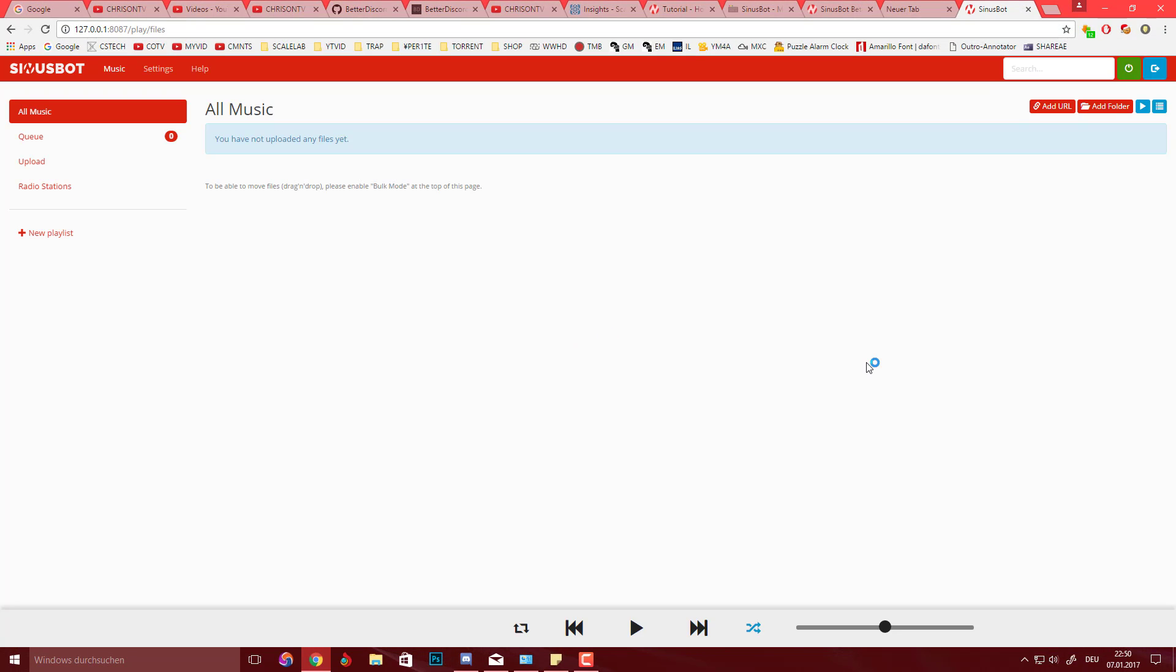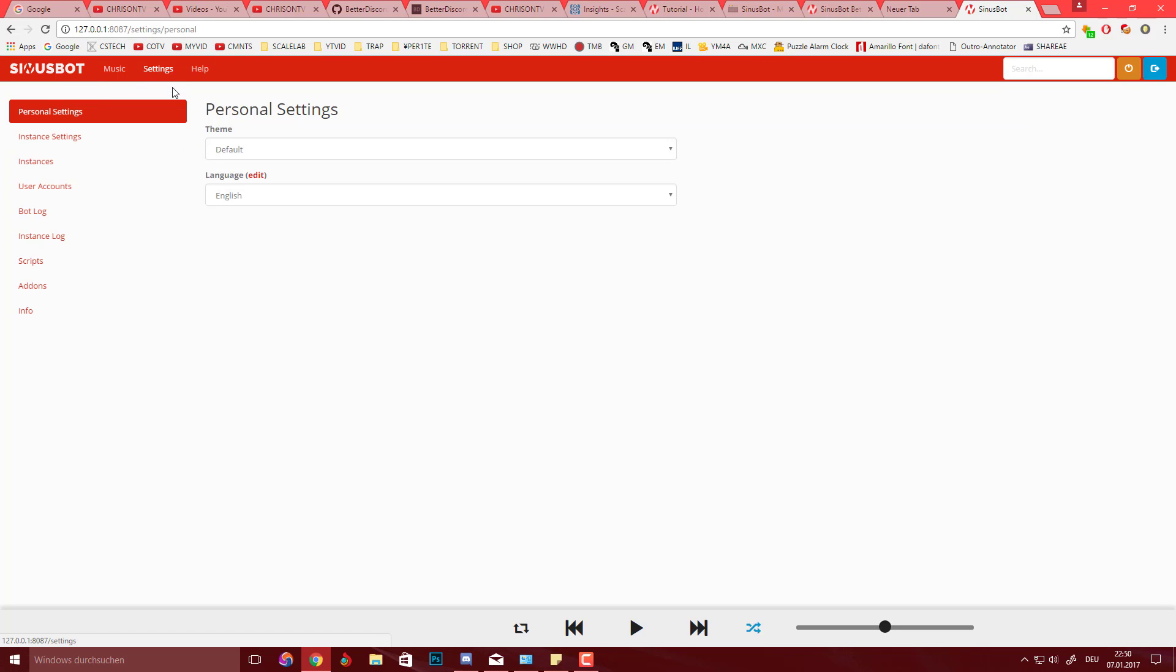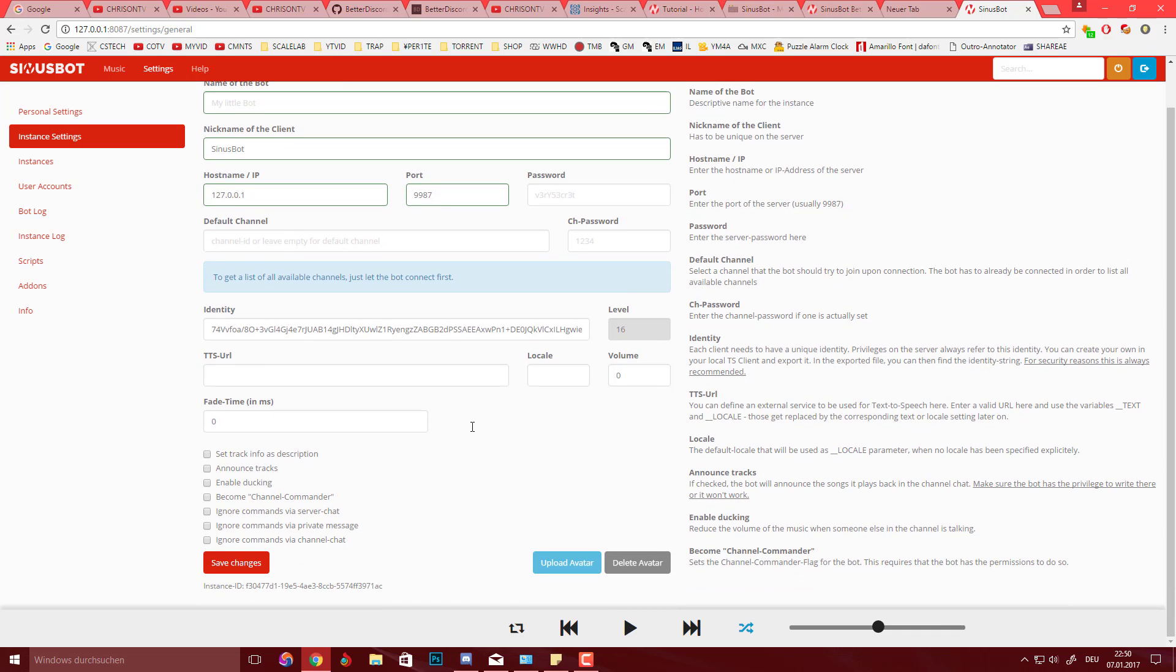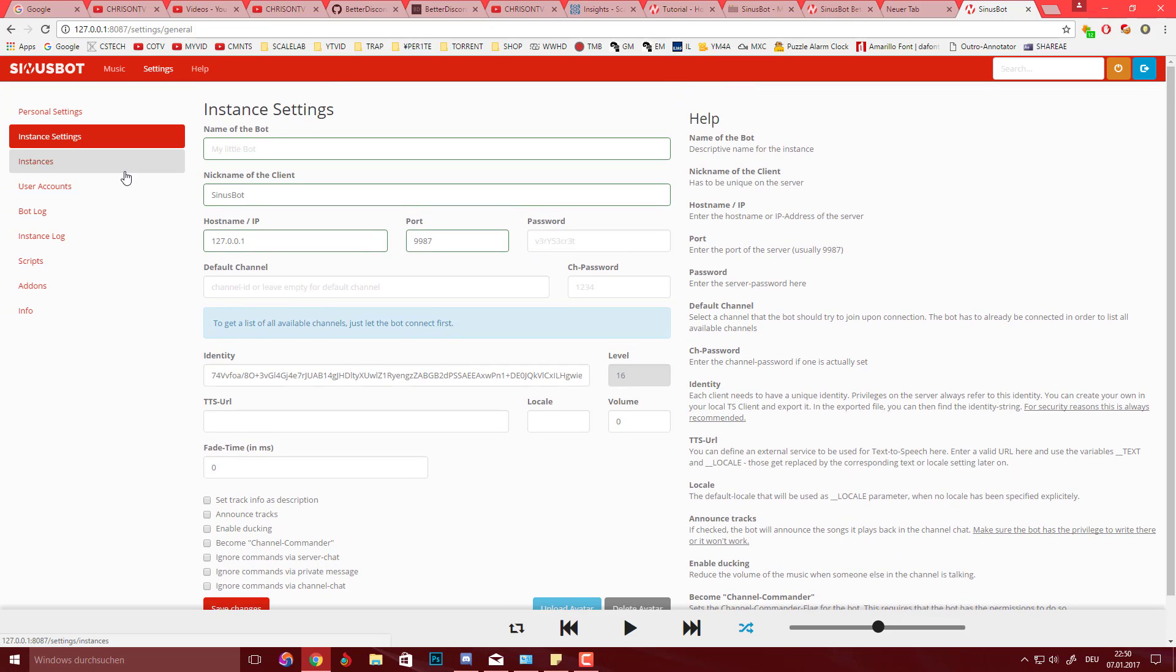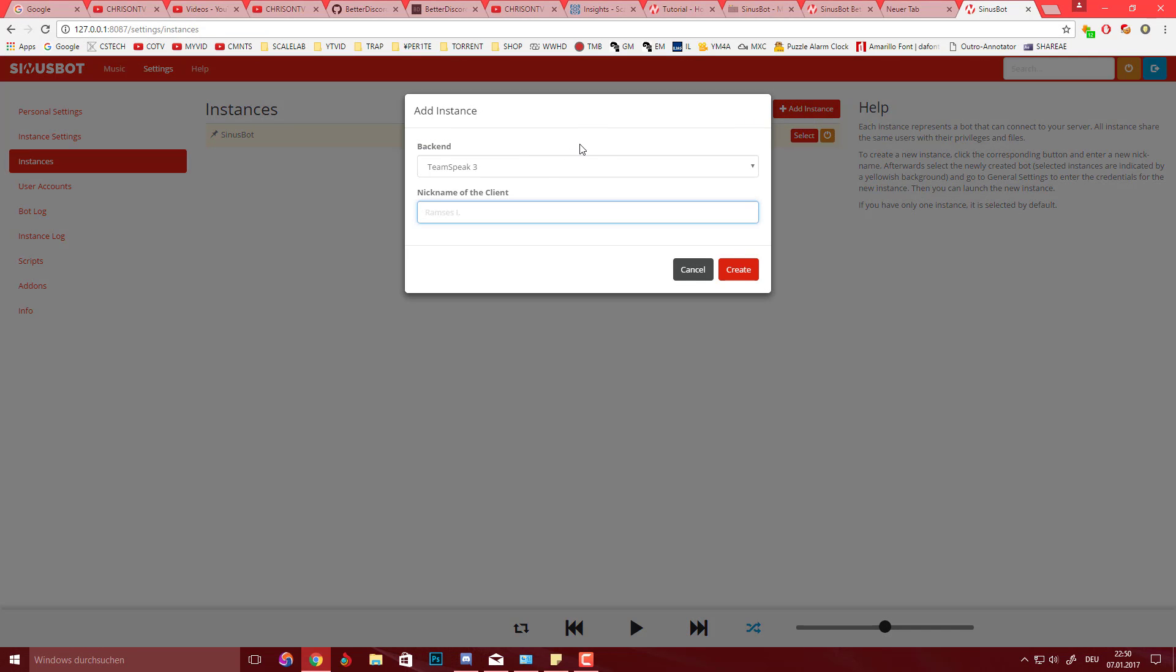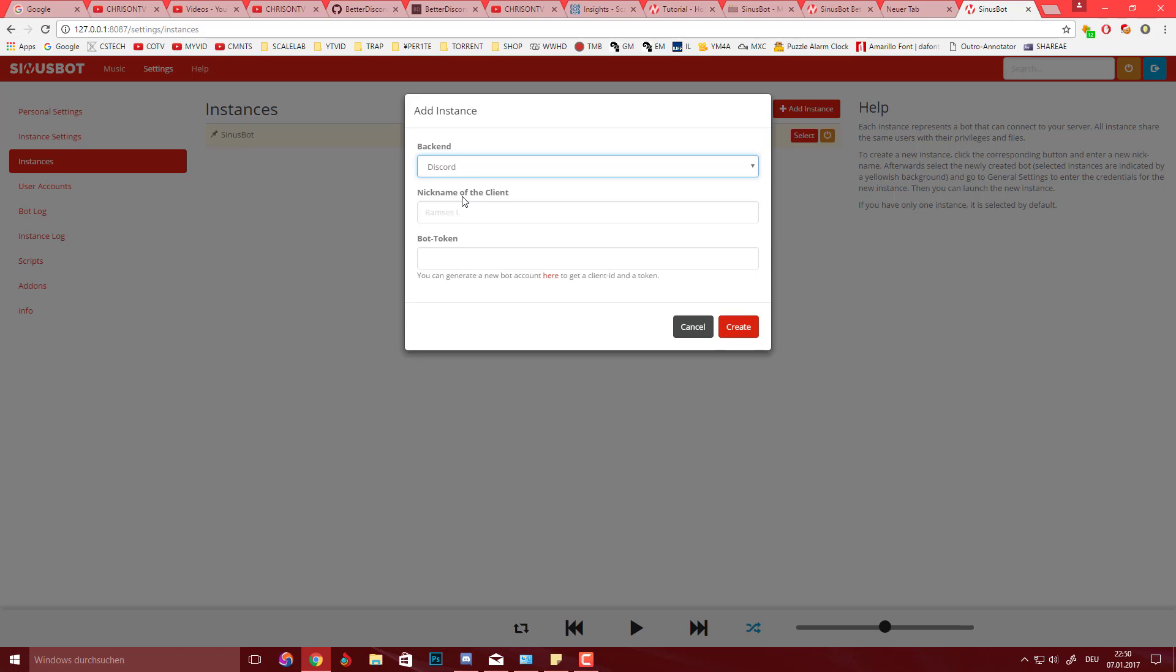Pretty much it's going to bring you to this page if you click on the notification coming in. We're going to go to instance settings and you're going to see all stuff here. You want to go to instances, add instance, Discord, and we're going to continue from there.